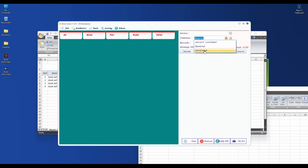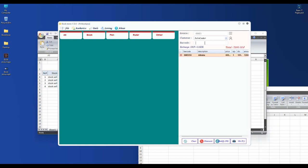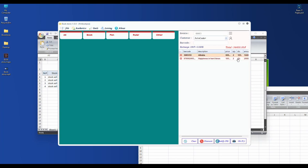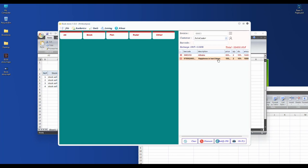Let me explain the POS. In the POS form, we can choose the customer, then scan the barcode for the sales. In this form, you can change the quantity from one to two, and you can also discount here - 10% is the same. If you want to increase, you can, or you can change the discount.